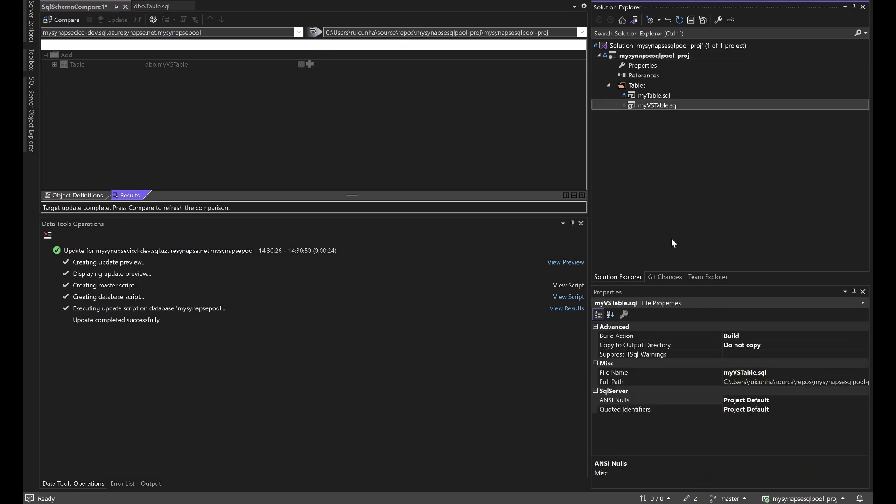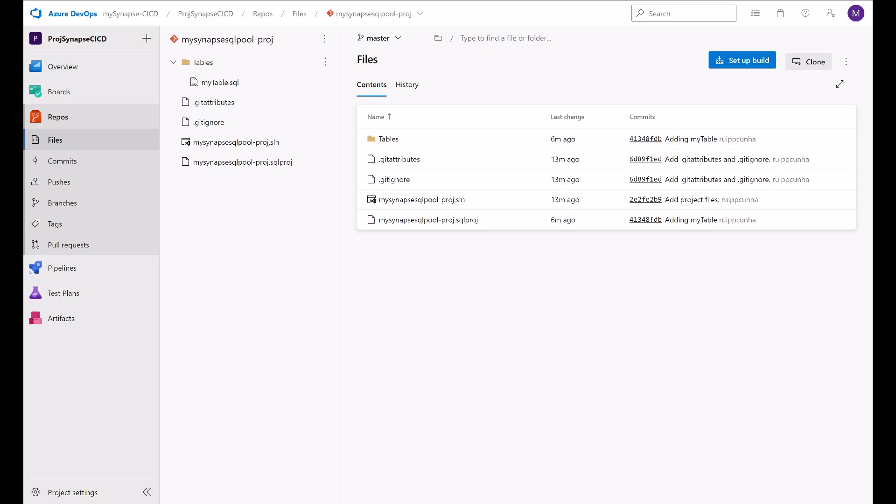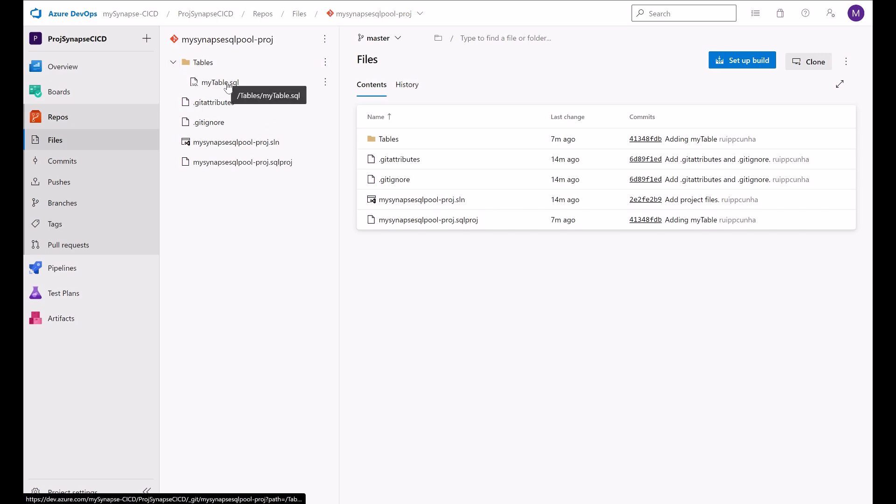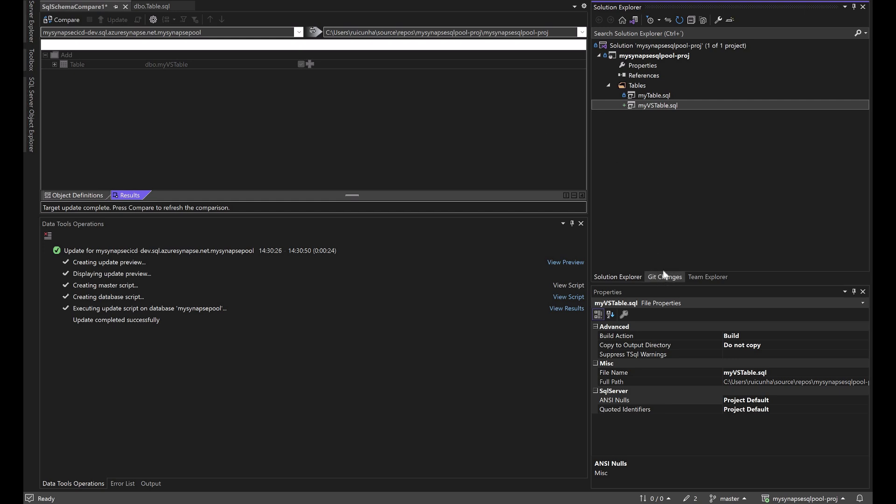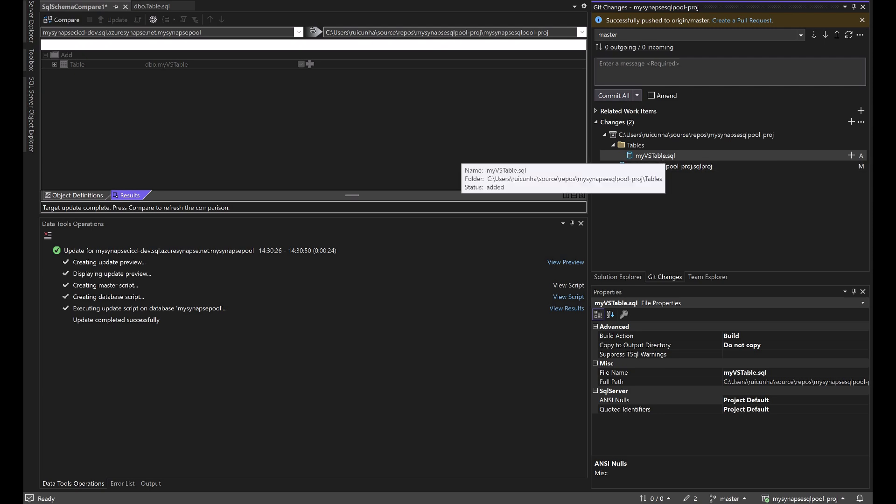Next step, bring this change to my Git repo. I'm going to refresh this branch. only my table. Only my table has been pushed here to my branch. My visual studio table is not here yet. So I need to go here. Git changes. My visual studio table flagged as a new object to be added. New table added.